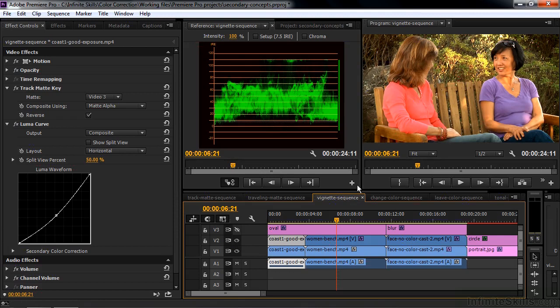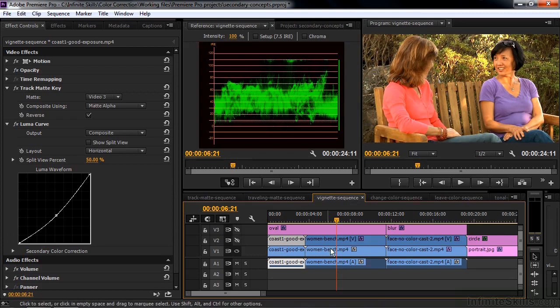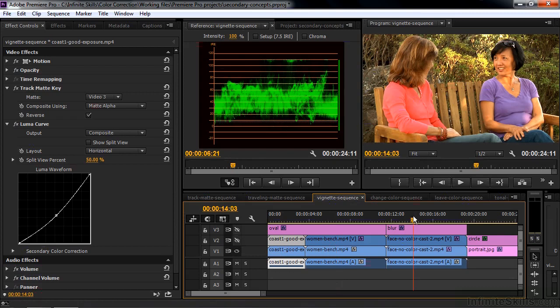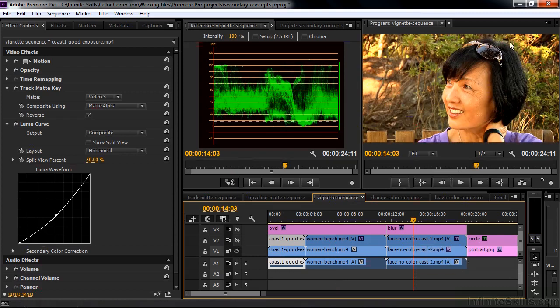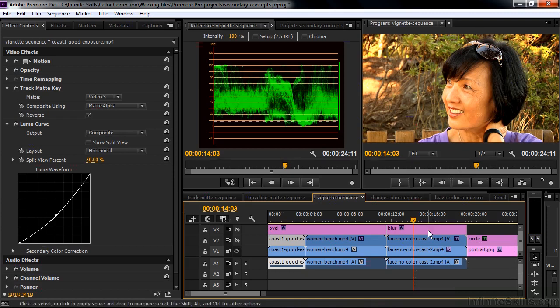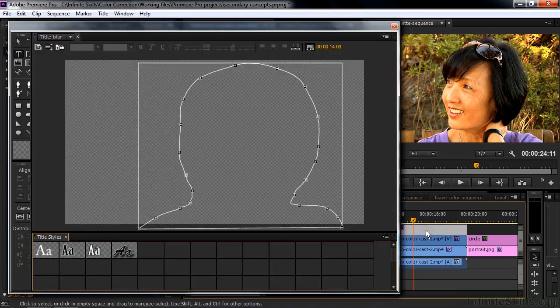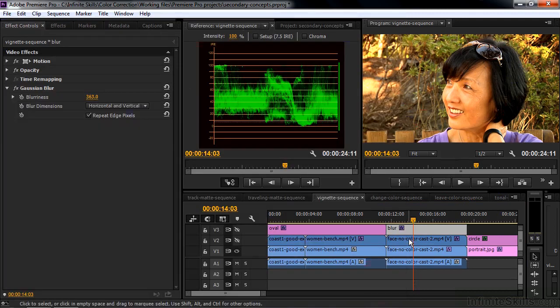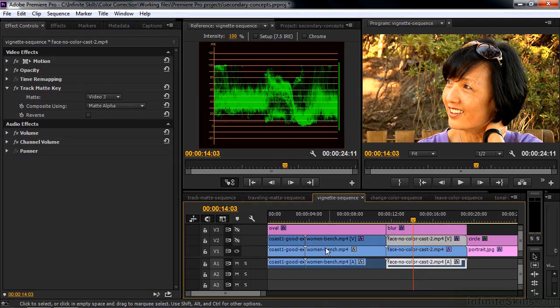You can also use something like a vignette to create a blurred background. Take a look at this. Here we have this basic scene. But I'd like to blur this background a little bit more. So I can create another track matte. Another matte that we can use as a track matte like that. And I can connect it to this clip here. Turn that on.